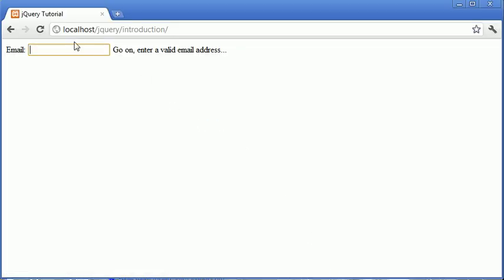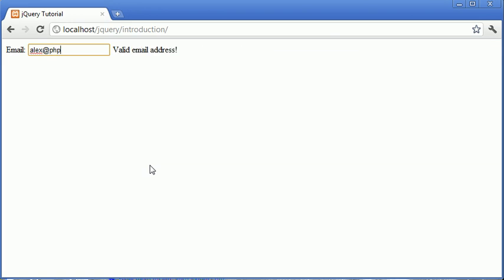So let's go ahead and try that. You can see I've just started typing and I've typed Alex. And we have the text that doesn't appear to be a valid email address. Then I go ahead and continue typing. And we retrieve this valid email address message.